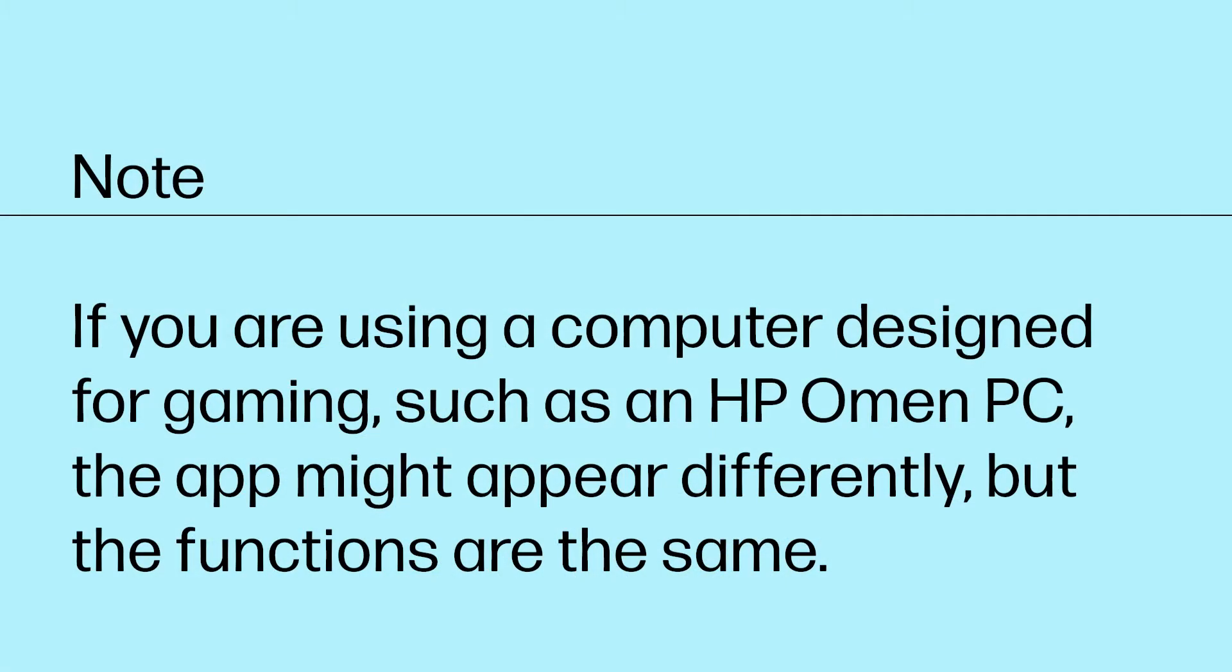If you are using a computer designed for gaming, such as an HP Omen PC, the app might appear differently, but the functions are the same.